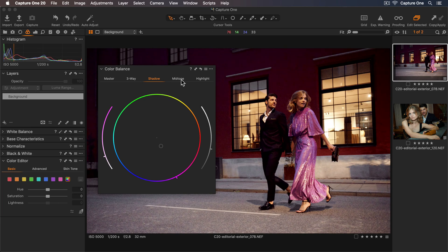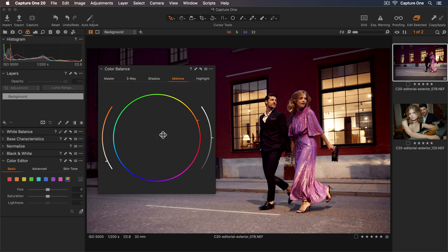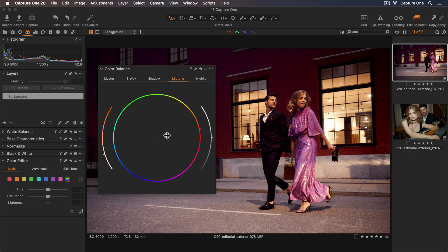Next I'll move to the mid-tone tab. So I'd like to warm these up, so somewhere around here and I'll increase the contrast by lightening my mid-tones as well.